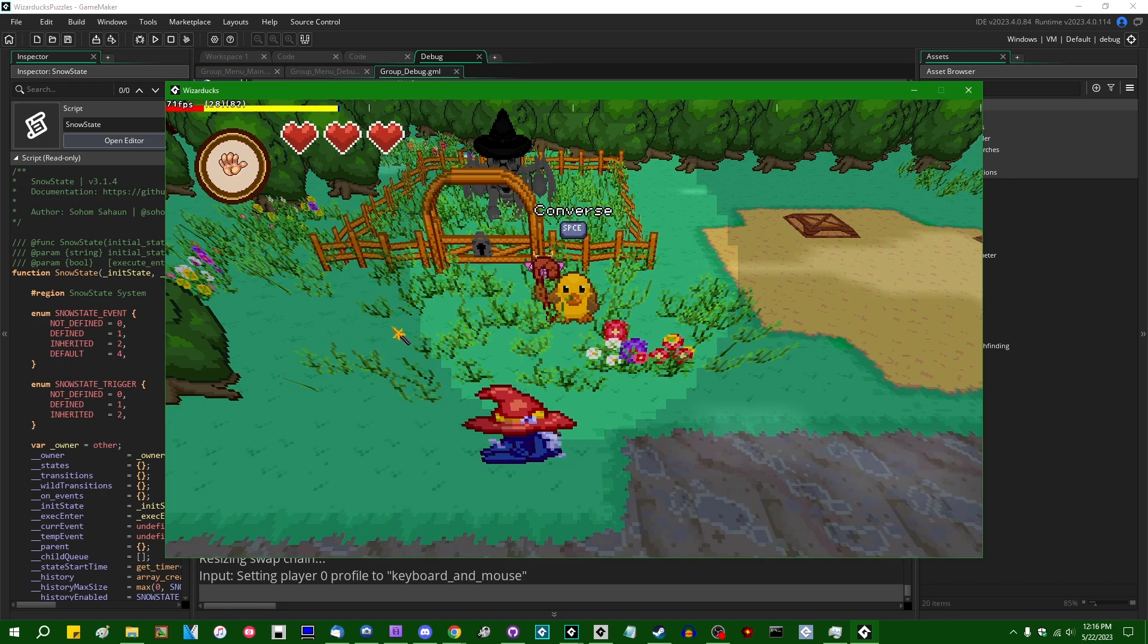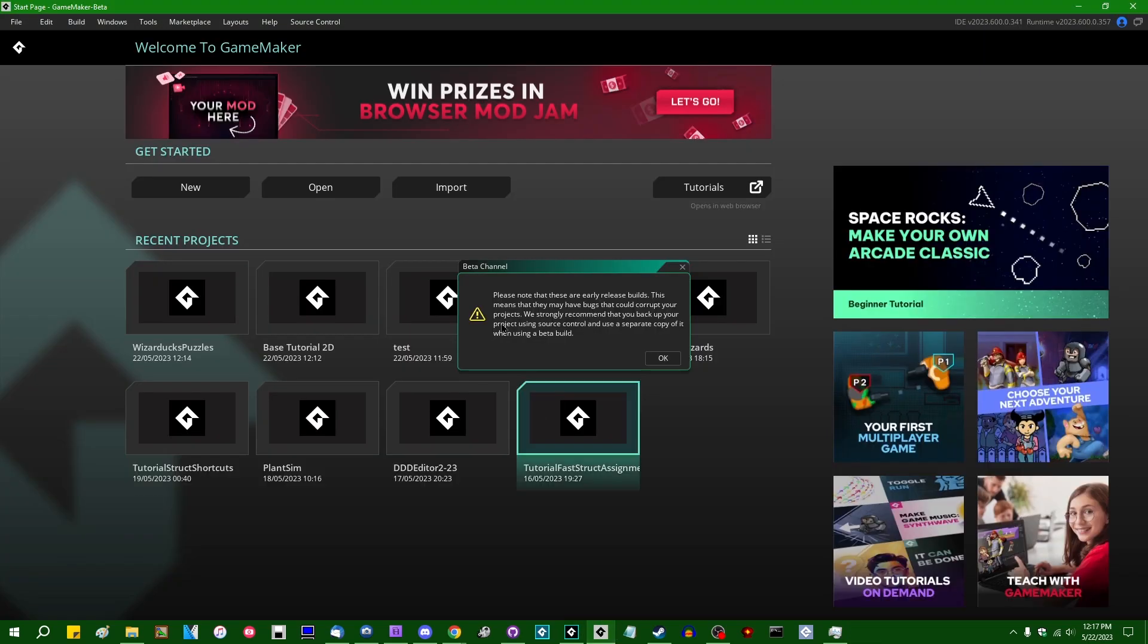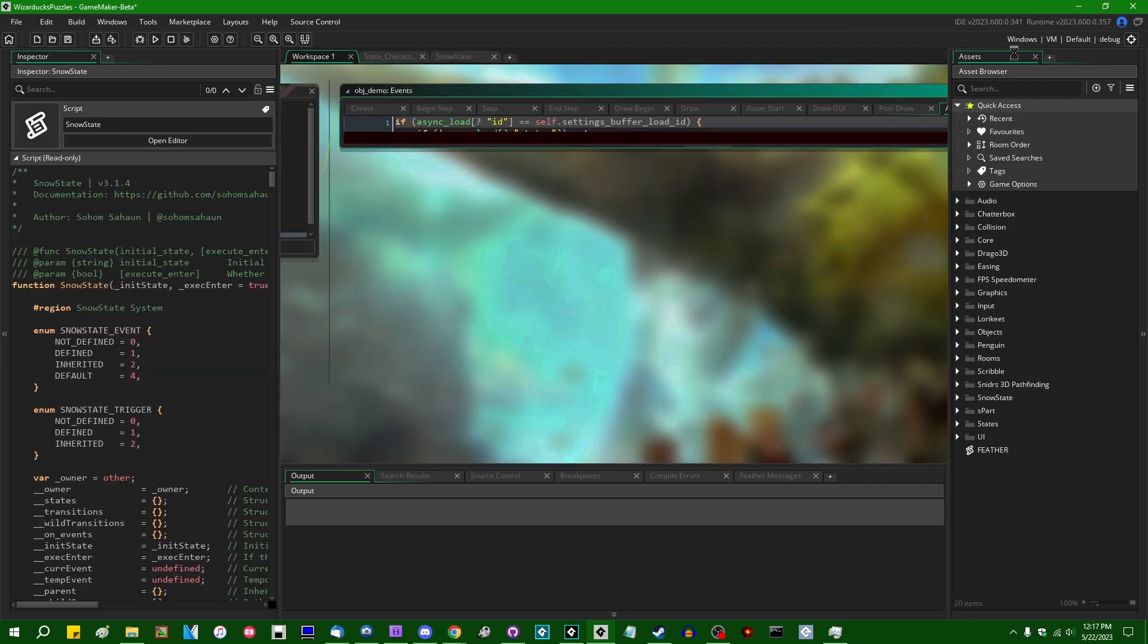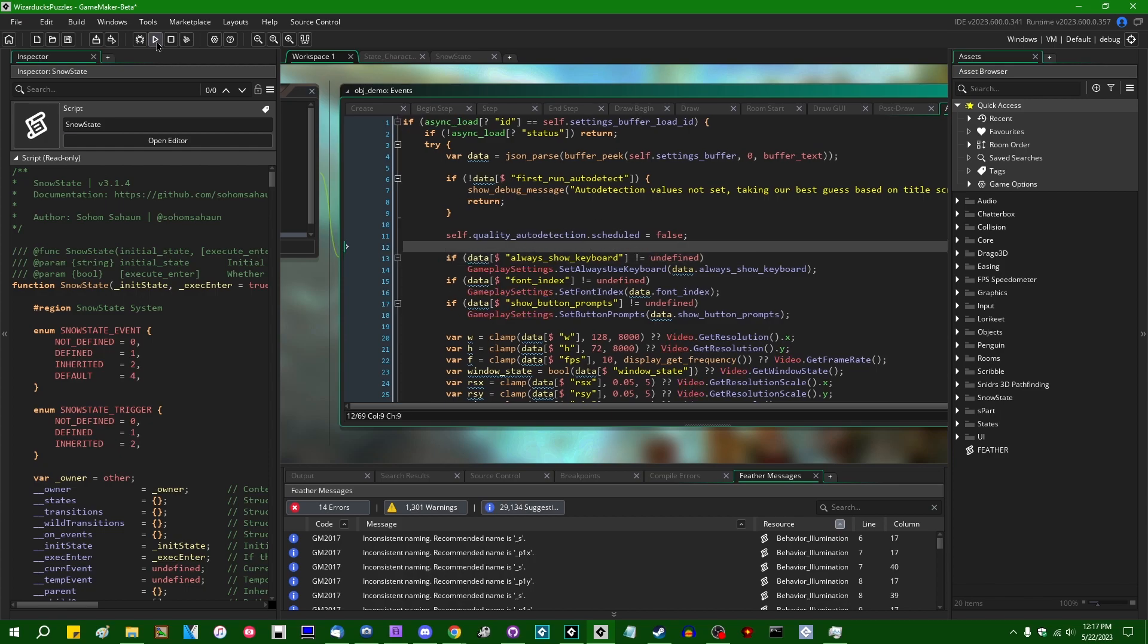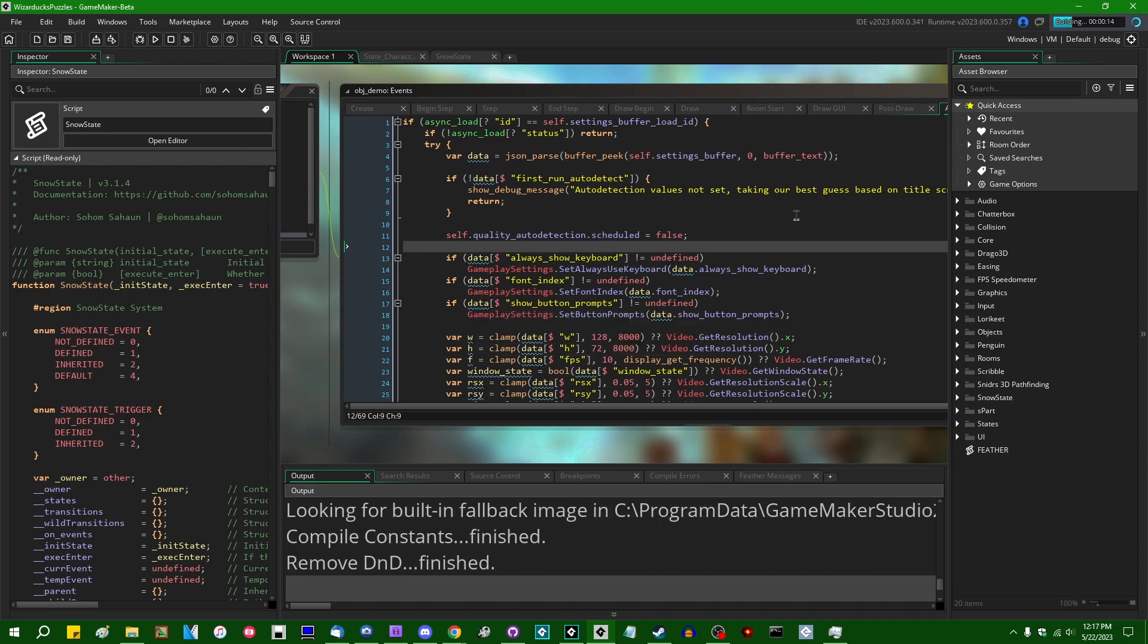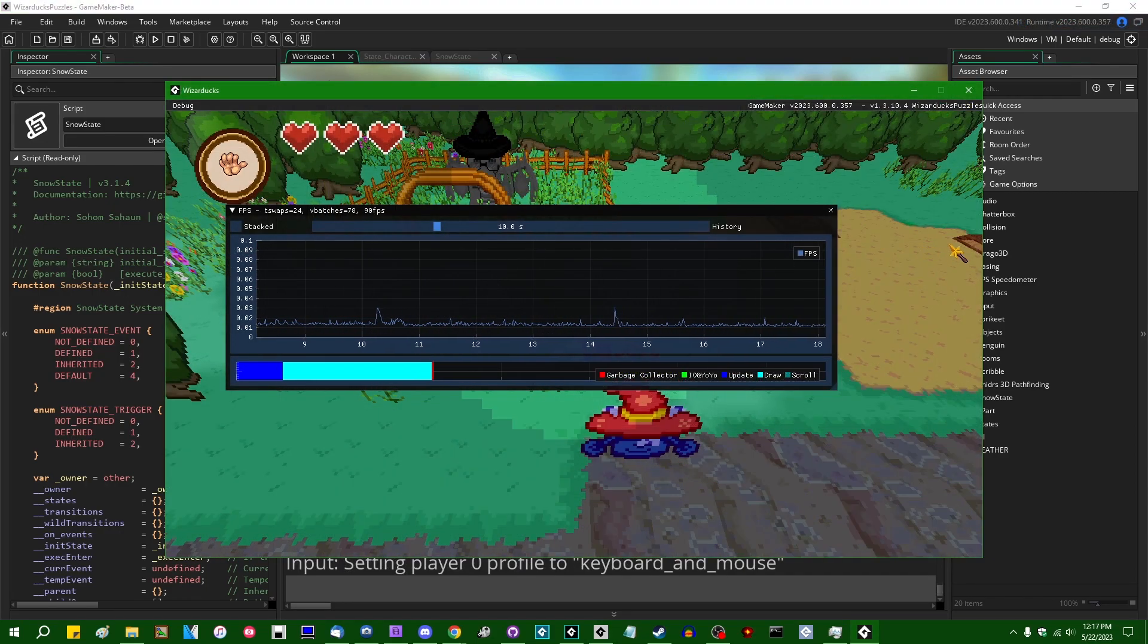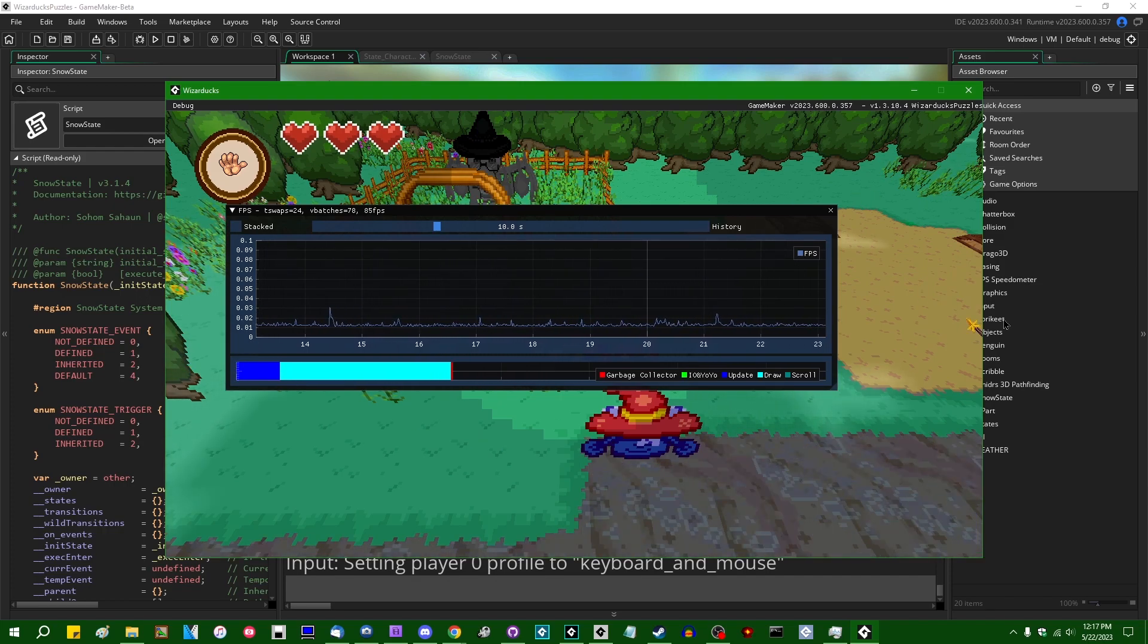Since the early GMS1 days, this is what the debug overlay has been. However, if you were to close out of this and run the same game in the June of 2023 betas for GameMaker, you can see that I am in 2023.600.0.357 is my current beta version. All of a sudden, you can see that the debug overlay looks very different than it did in the previous version and very different from the way that it has for a long, long time.